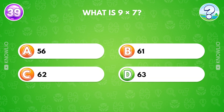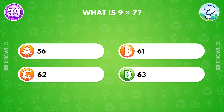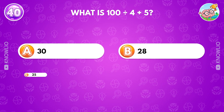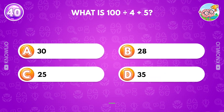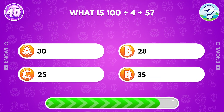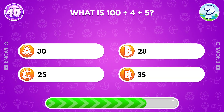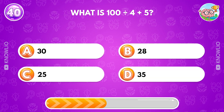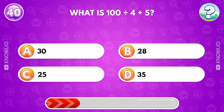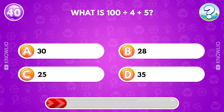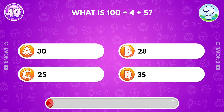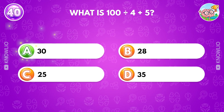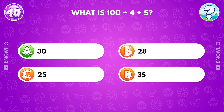Answer D, 63. What is 100 divided by 4 plus 5? Answer A, 30.